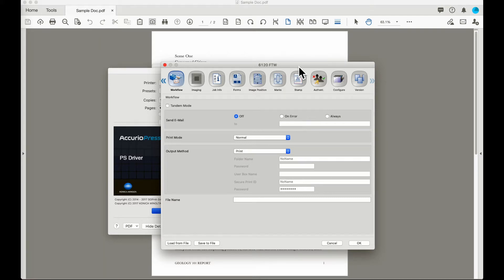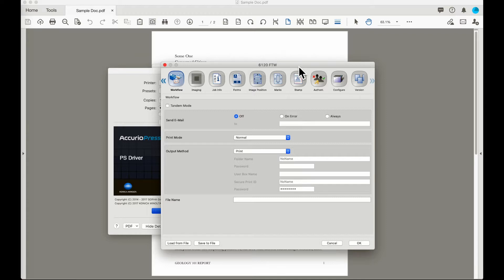This video is a continuation of the discussion of the Konica Minolta based print controller options. The particular driver we are using in this case is the Acurio Press 6120 print controller. This information is also applicable to the IC605 controller for the Acurio Press color presses.